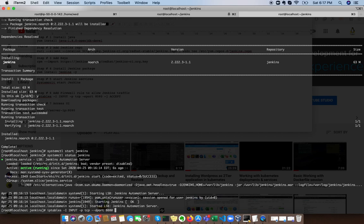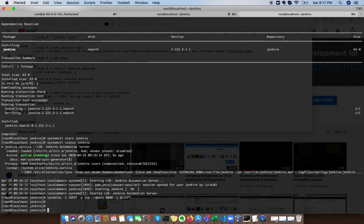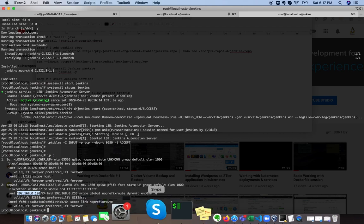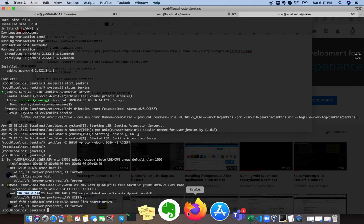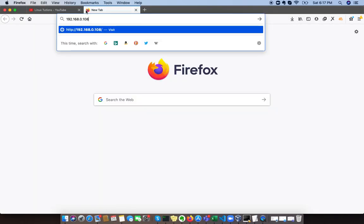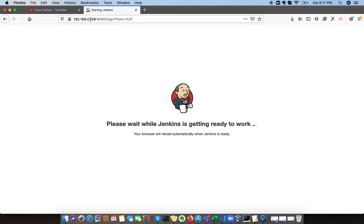Then we need to specify the destination port. Our Jenkins server runs on port 8080, and then we need to specify the action. In the action tab we just accept. With the machine IP I can access my Jenkins server. My machine IP is 192.168.0.108.